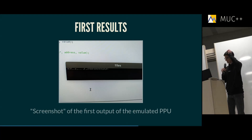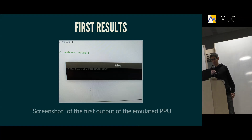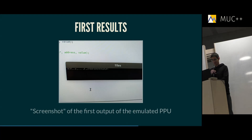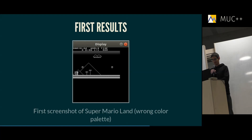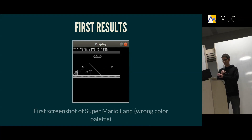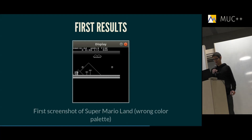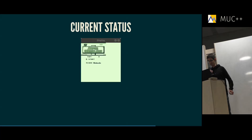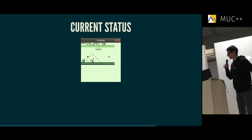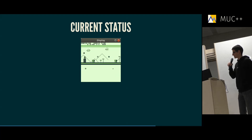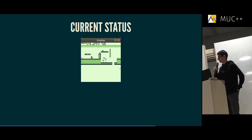Some of the first results from my emulator — if you look closely you can make out the Nintendo logo, somewhat strangely arranged. A couple of hours later I was for the first time able to boot up Tetris, and also start Super Mario Land. The colors were a little off because I hadn't implemented the correct color palettes yet. The current status: my emulator is able to run Super Mario Land and it works quite well, though there are a couple of glitches because I haven't implemented everything the PPU can do.